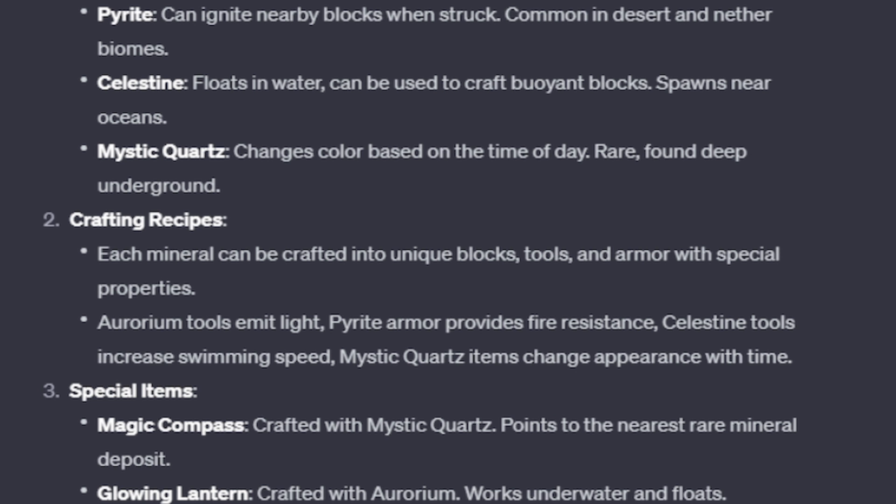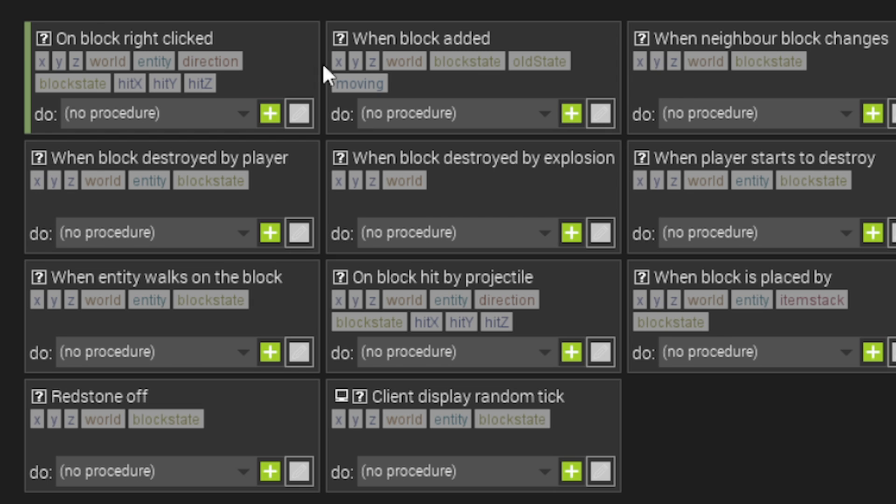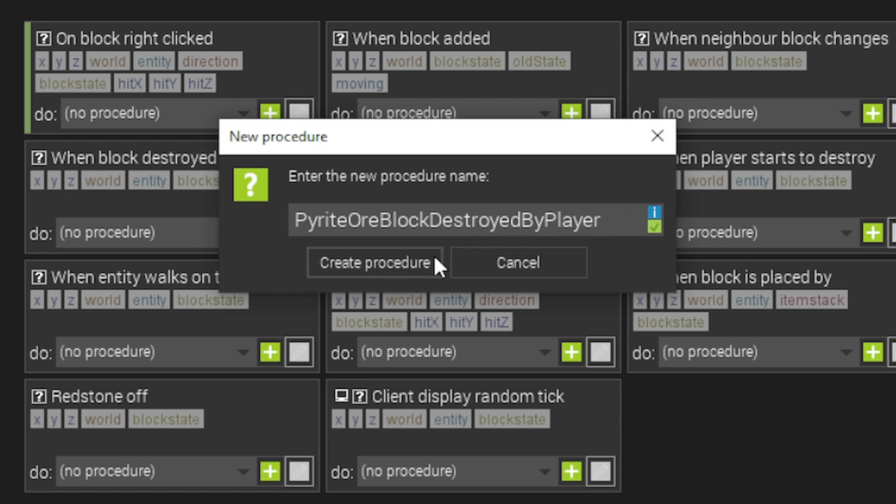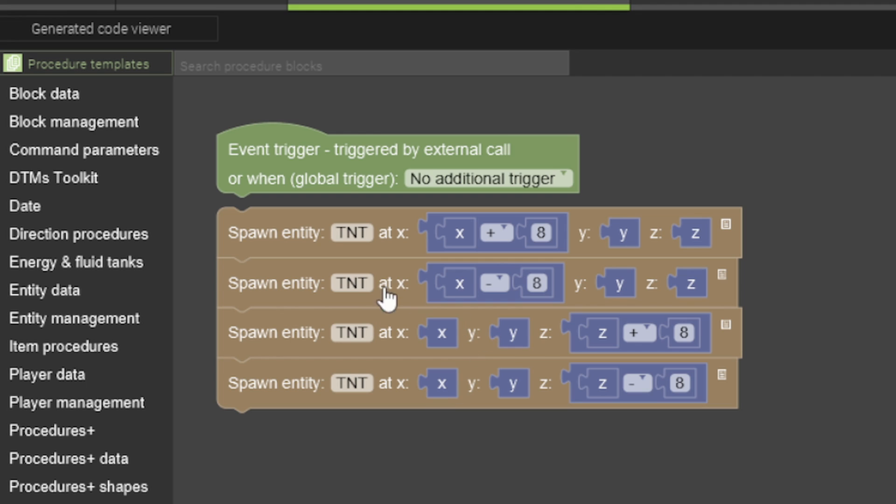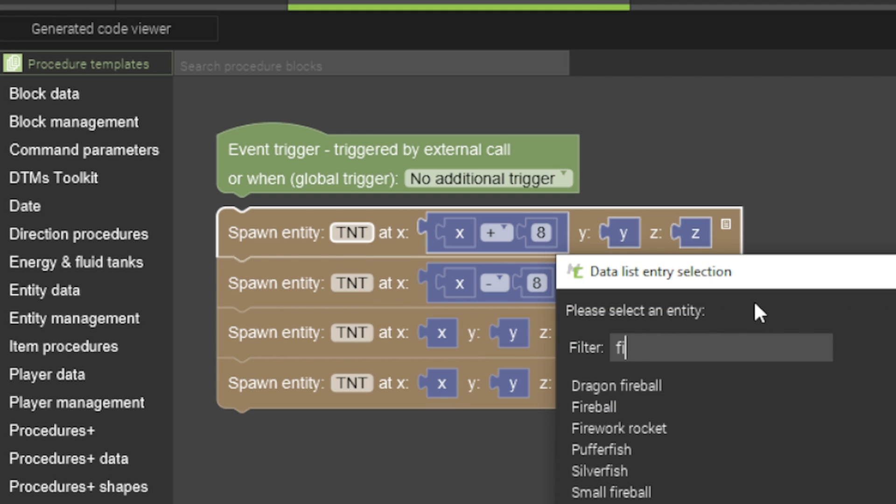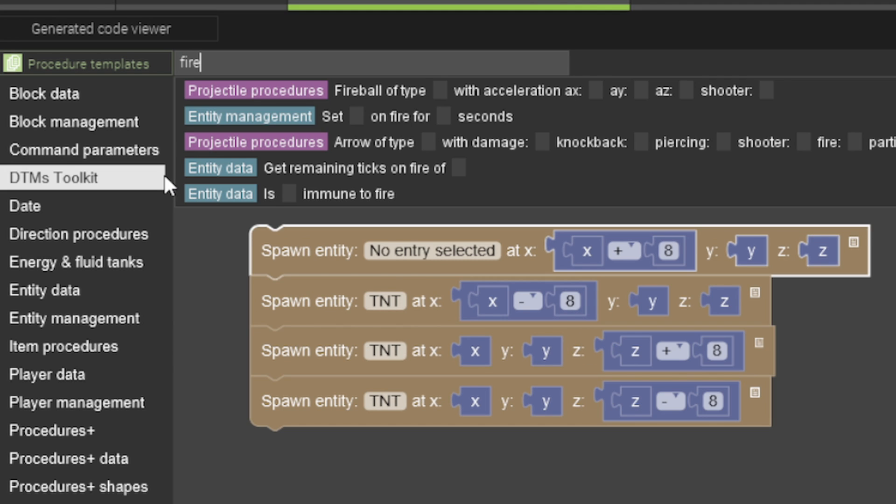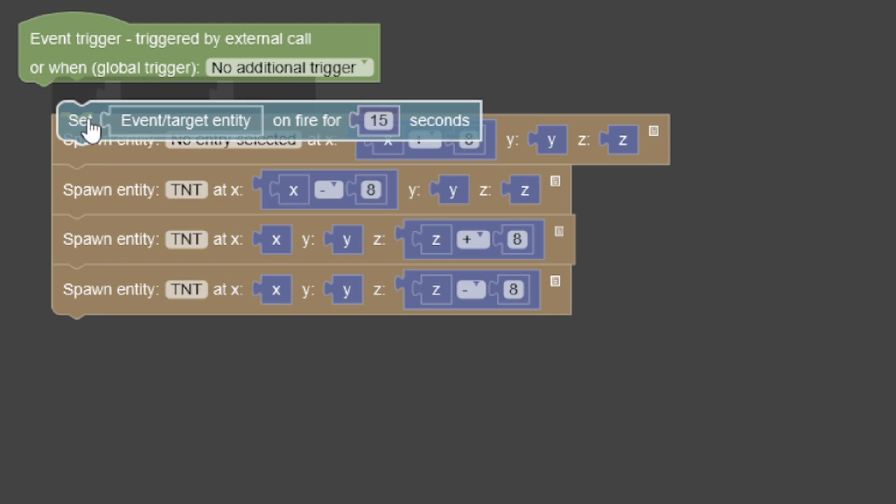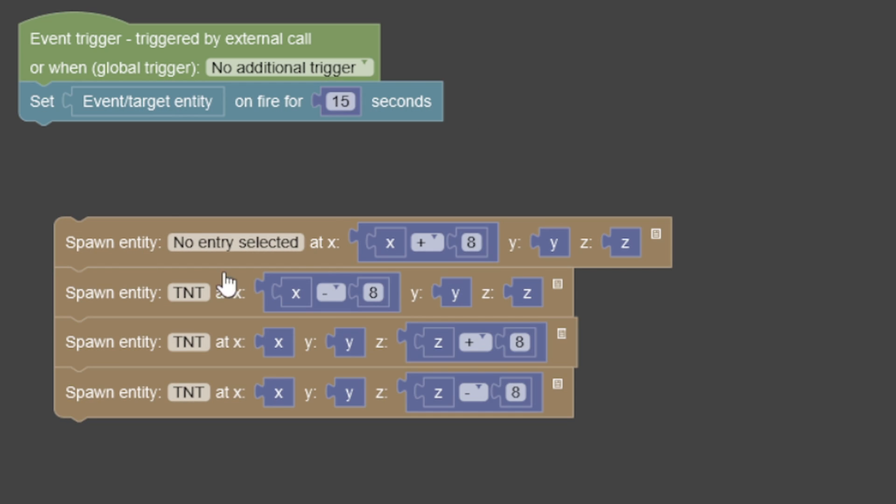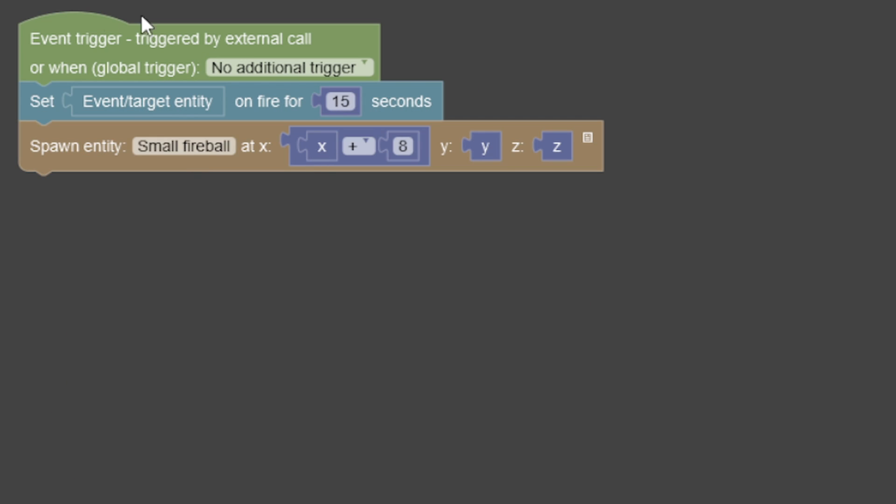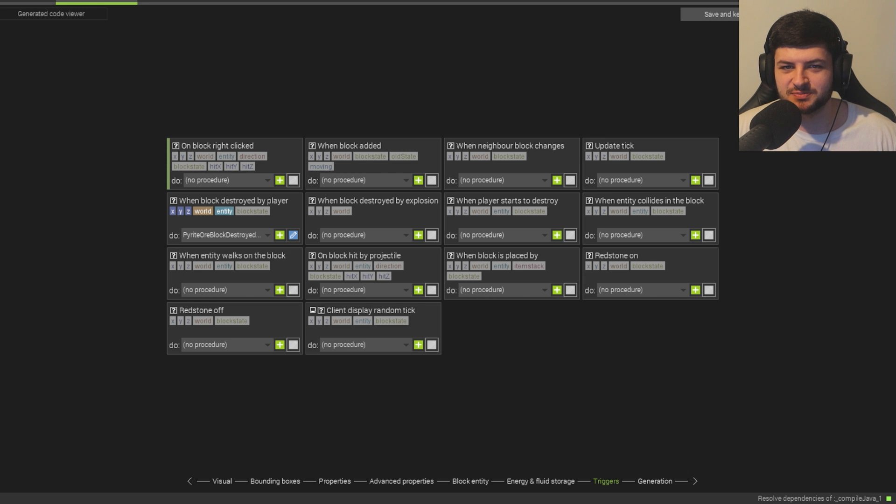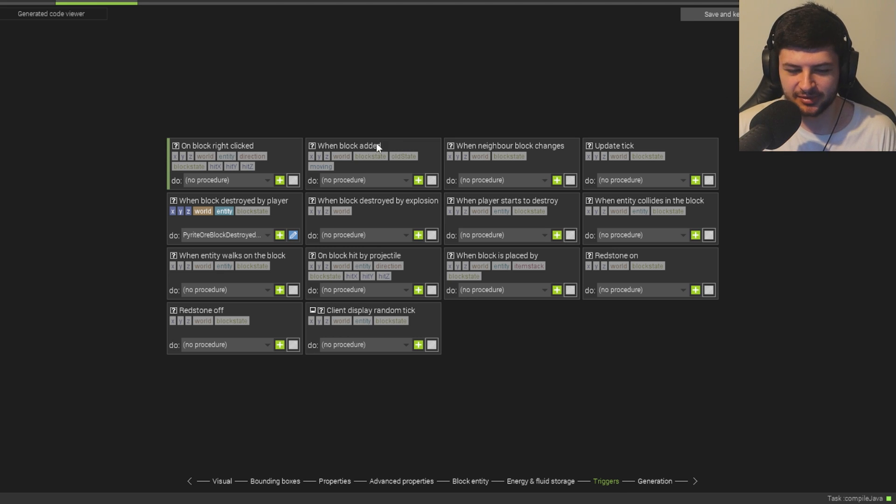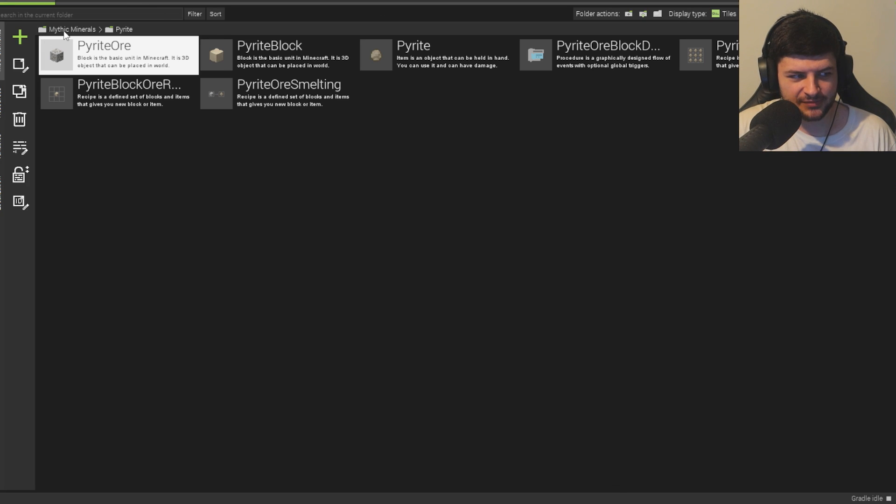It can ignite blocks nearby when struck. So we'd have to make a trigger for that. So we do when block's destroyed by the player. So we'll create that. And then I think fire is an entity. So I might be able to just spawn fire. Can we spawn fire? Let's just do it sets the player on fire for a few seconds. And it spawns a small set of fireballs. So that's going to be interesting. So it's going to set the player on fire. Let's just save for two seconds. Because it's kind of OP if they just burn for 15 seconds. They'll probably end up dying when they mine it. And now we've created Pyrite.